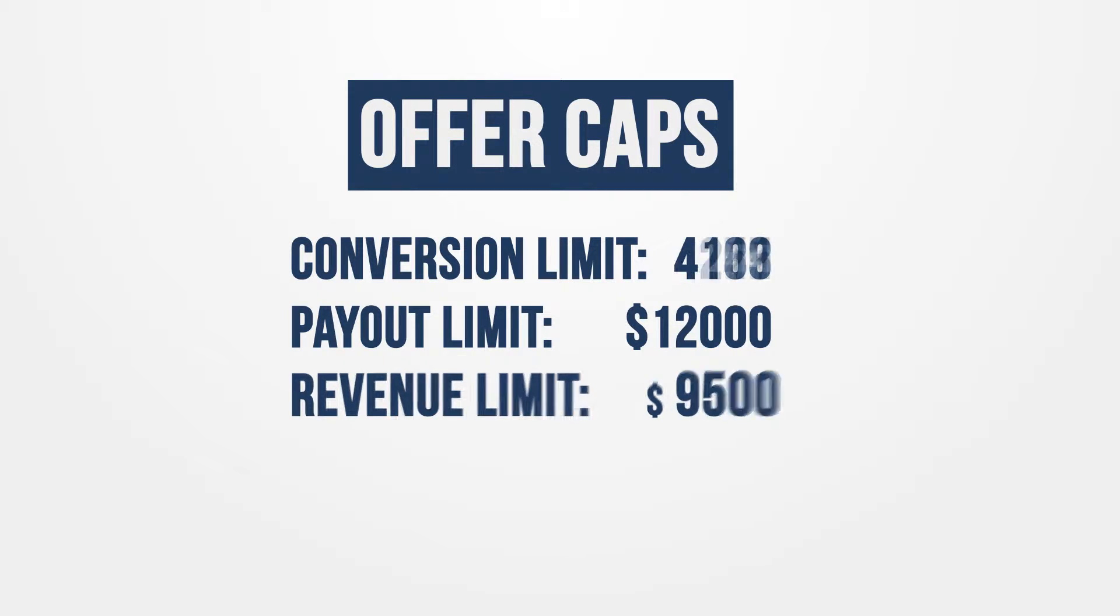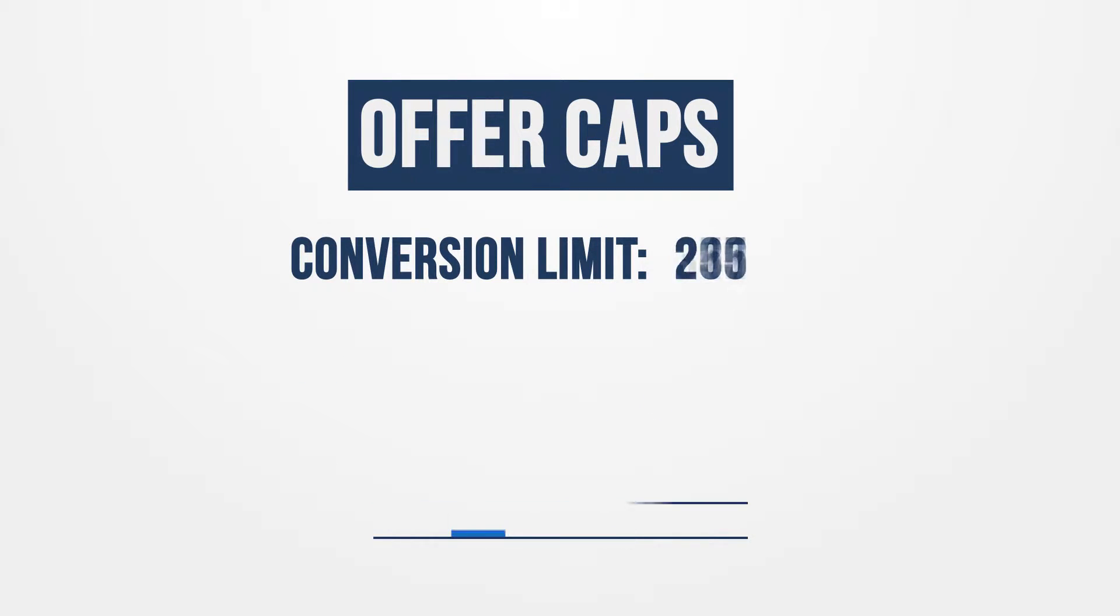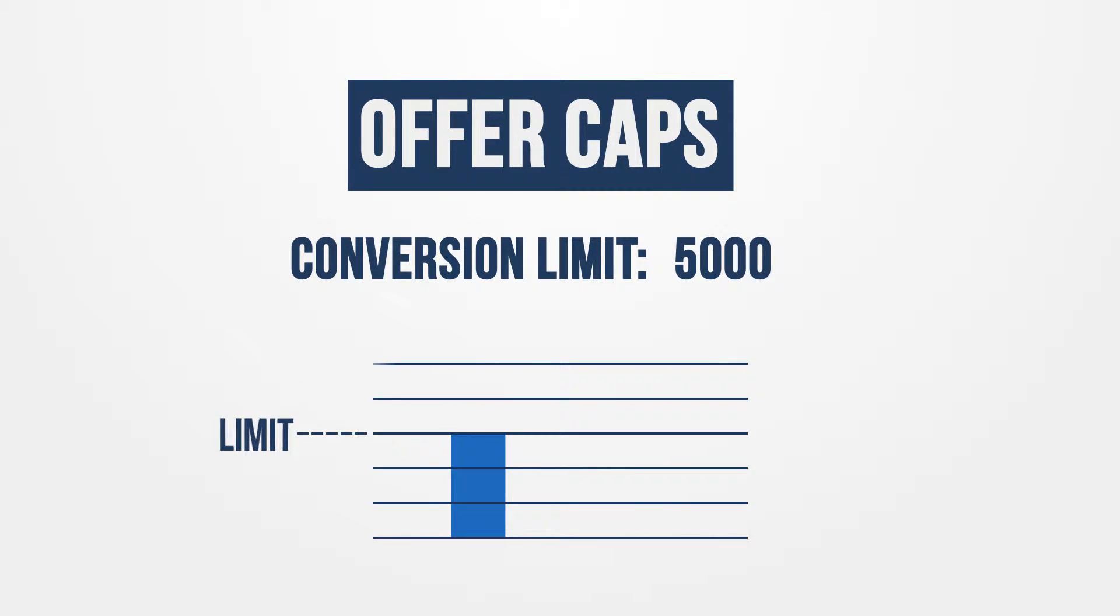Conversion-based caps are placed on offers to limit the number of conversions on the offer from one or all publishers. This is especially useful when working with advertisers who limit how much traffic they will pay out on.